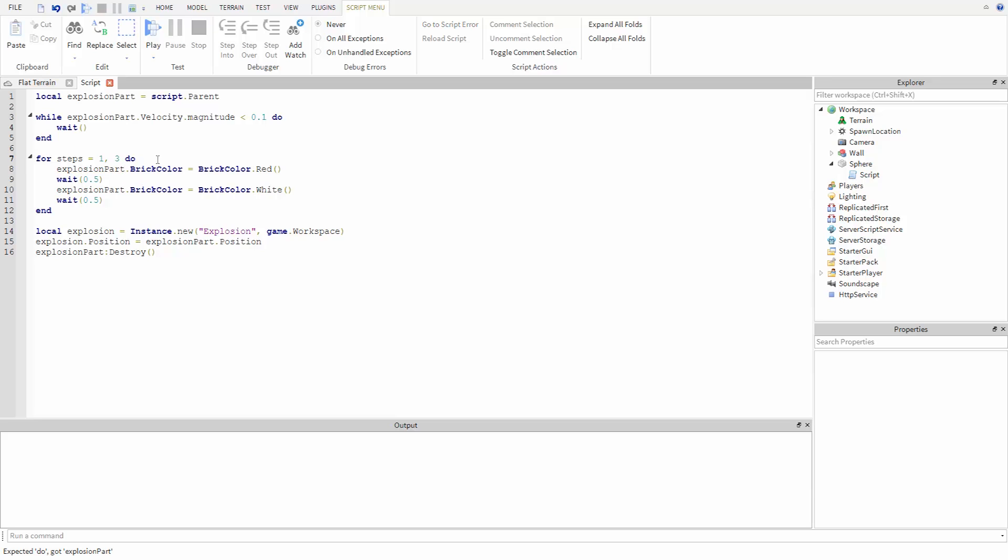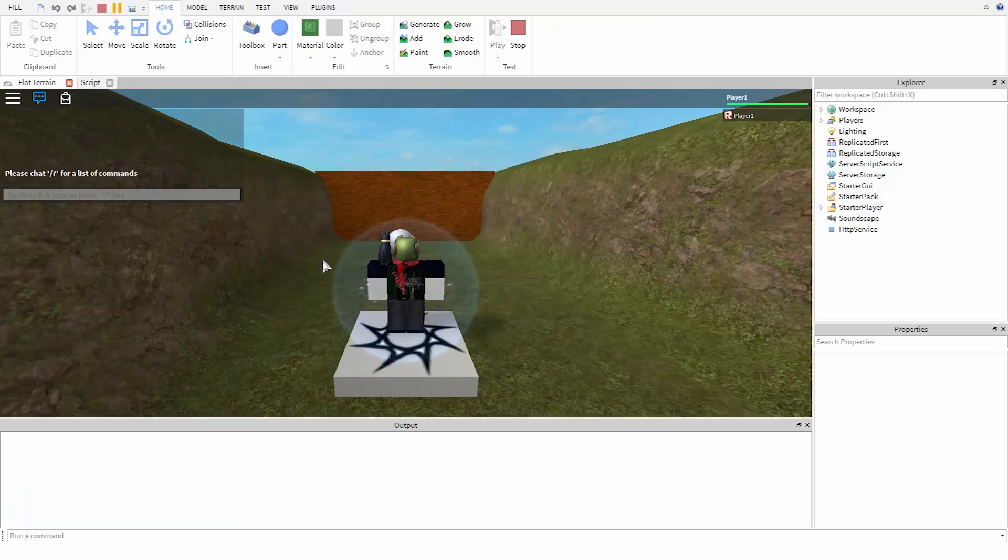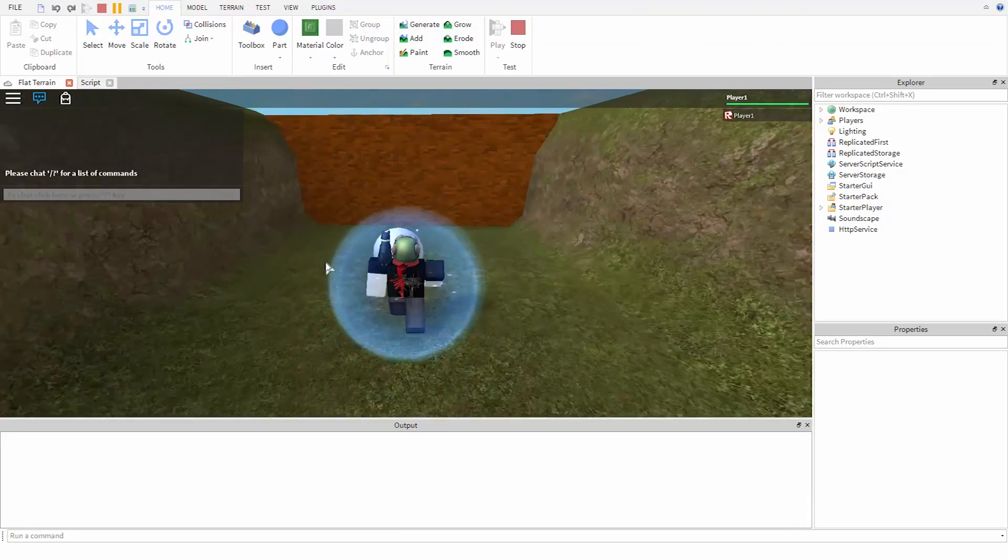So now if we run our game, we can push the part and we see the flashing effect loop before the explosion.